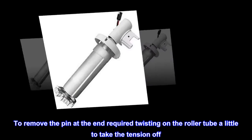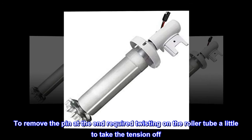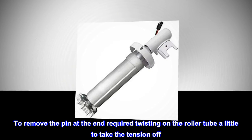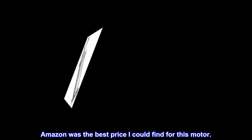To remove the pin at the end required twisting on the roller tube a little to take the tension off. Amazon was the best price I could find for this motor.